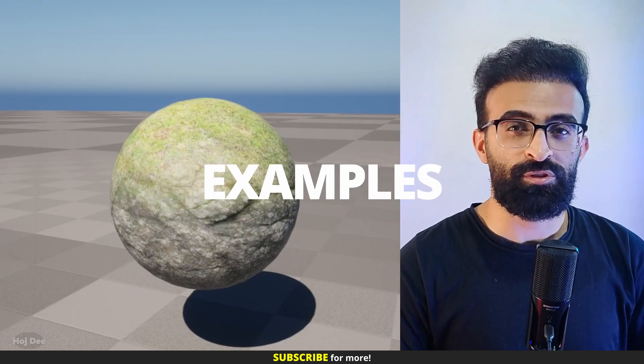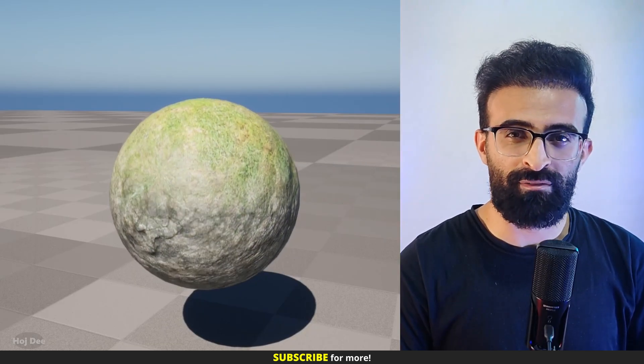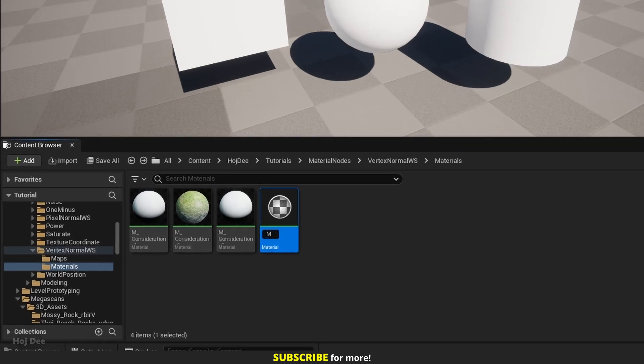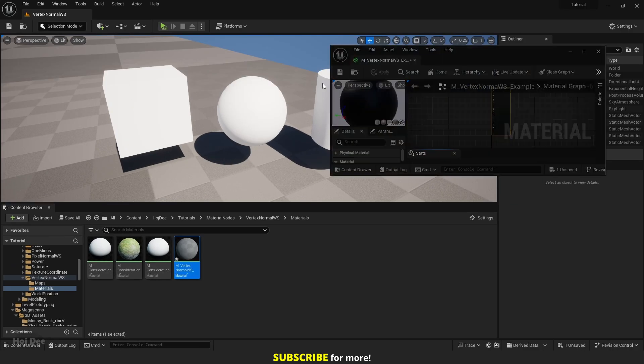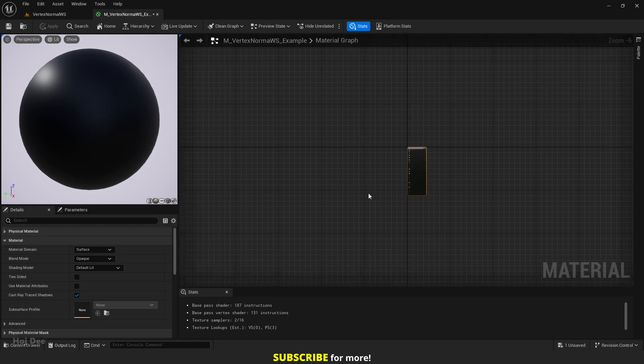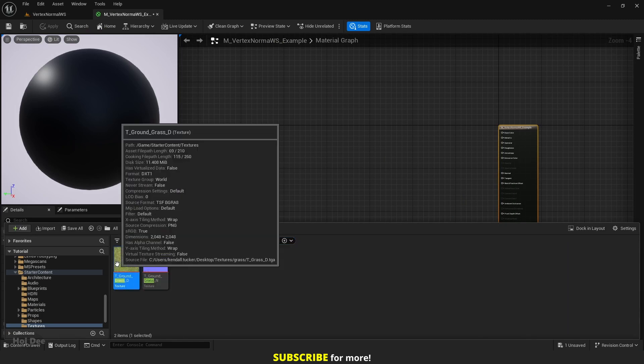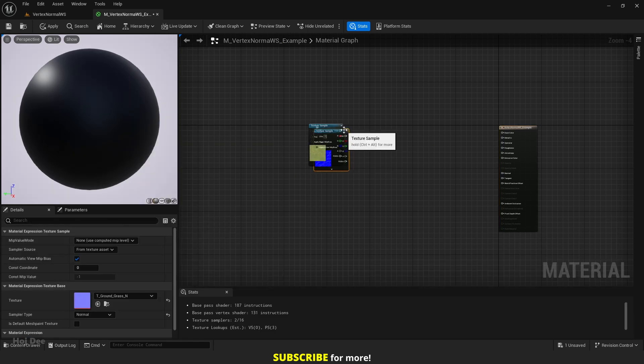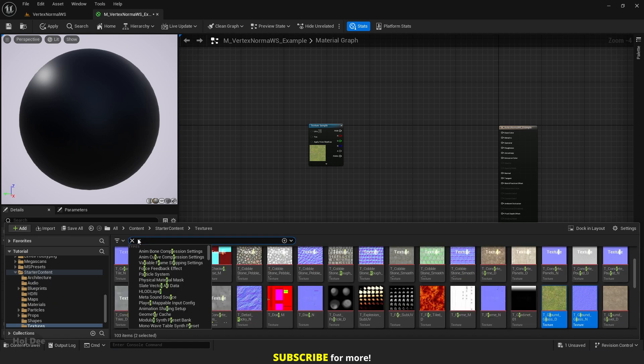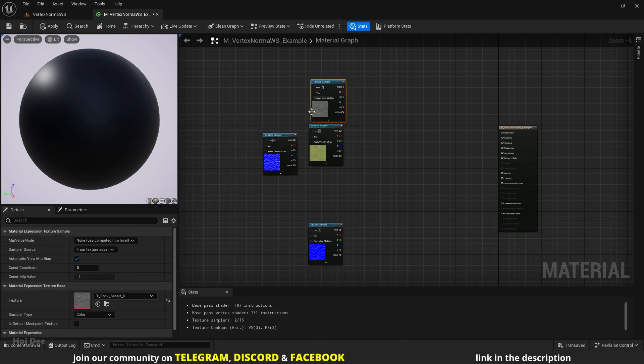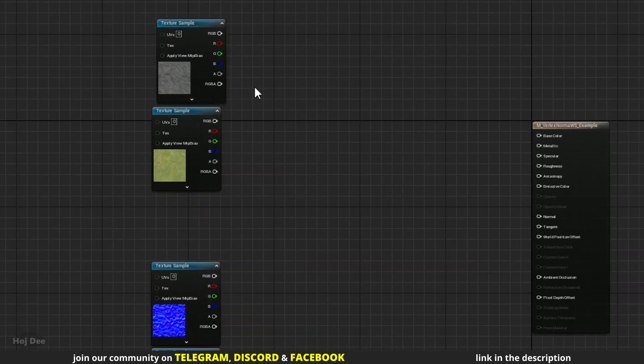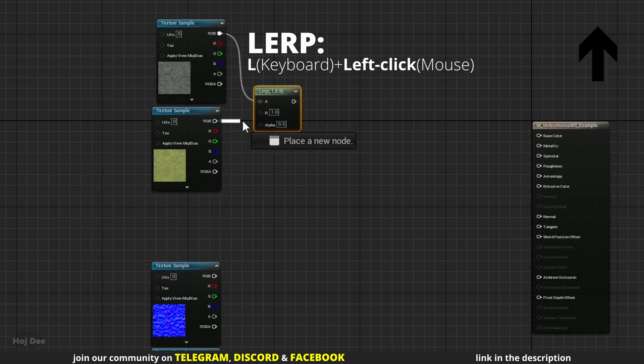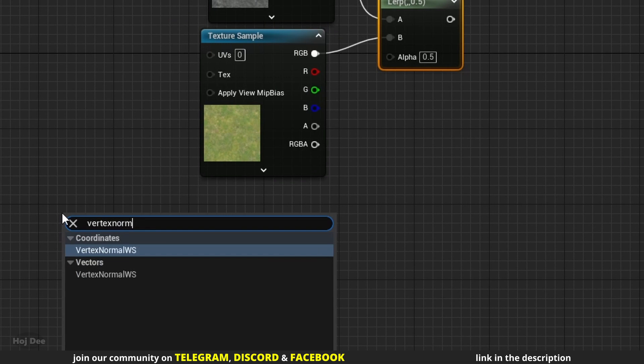Let's use it to procedurally put a second material on top of objects. Create a new material, name it, and open it. I'll add the grass and rock textures from the starter content. Connect them to a lerp node like this. And I will use the B channel of the vertex normal node, run it through a saturate and connect it to the alpha input using a named reroute node.